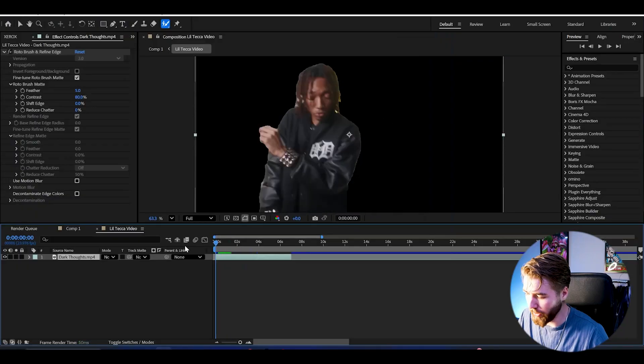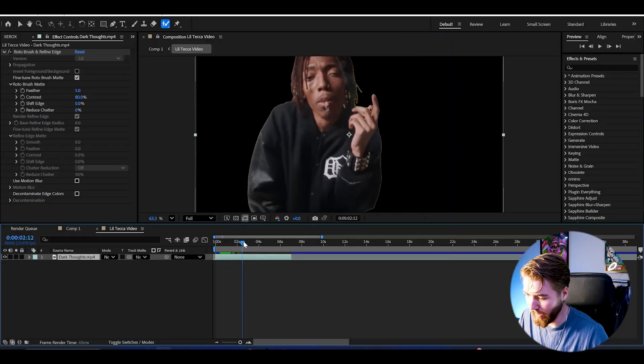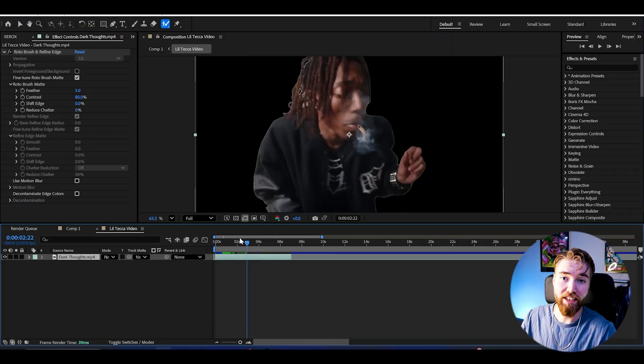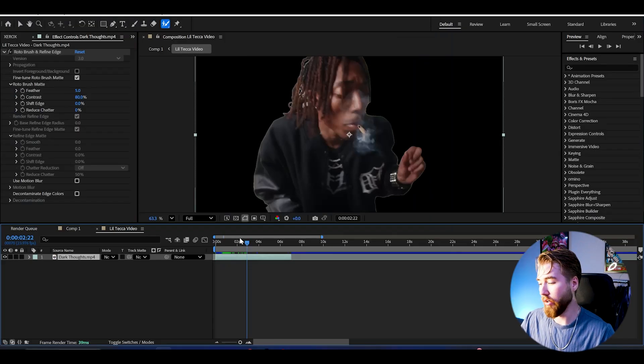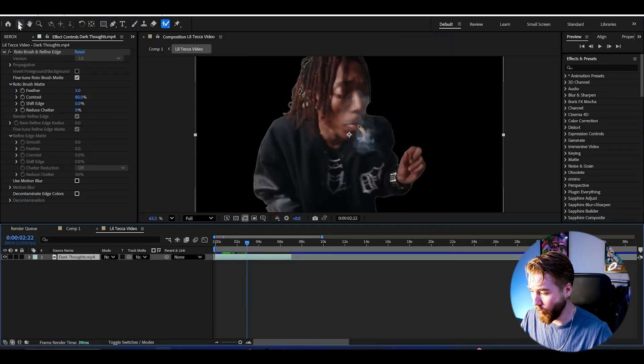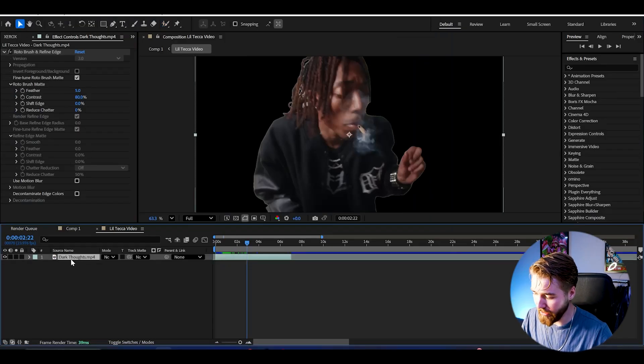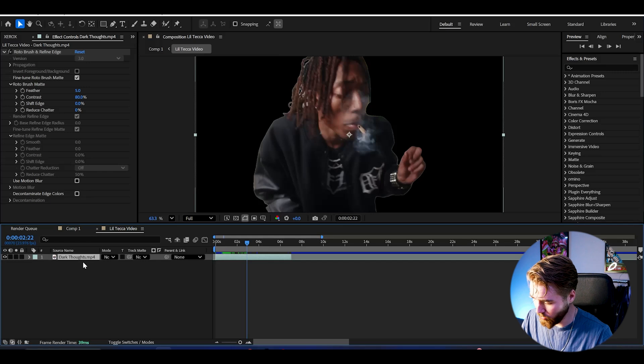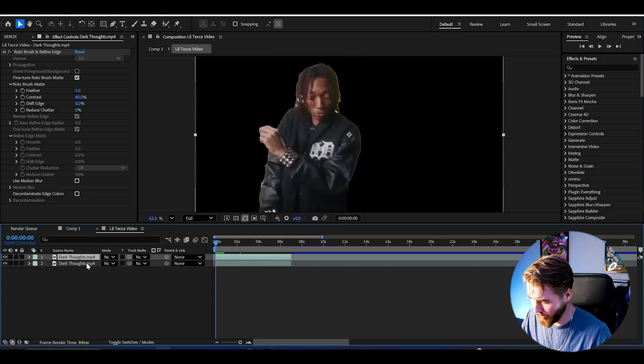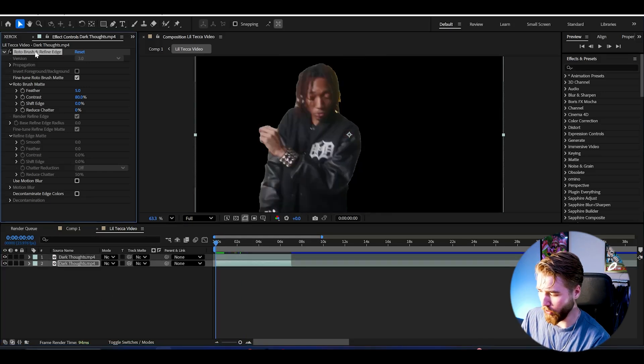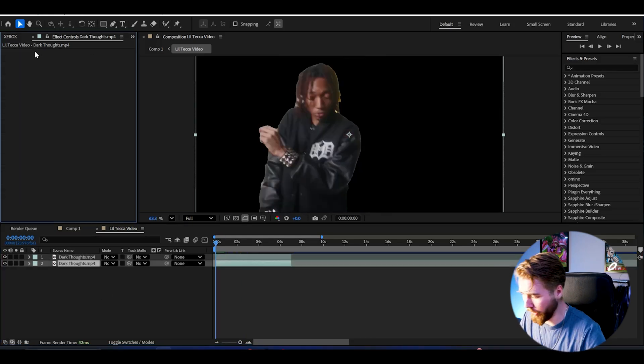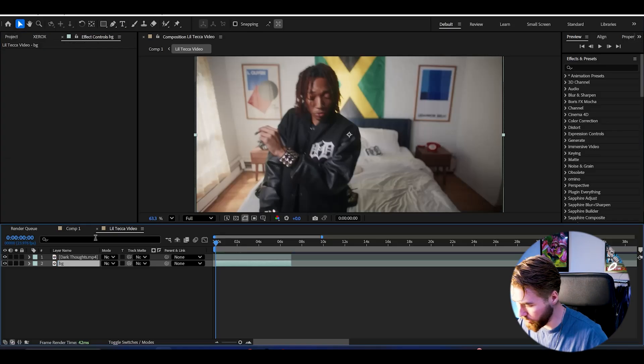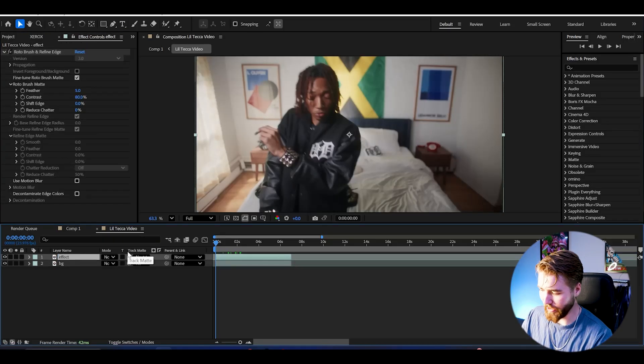When you have roto brushed it, it's going to look something like this. Now duplicate this layer by pressing Ctrl+D. Now we got two copies, and then we can delete the roto brush effect on the bottom layer. I'm going to name this background.